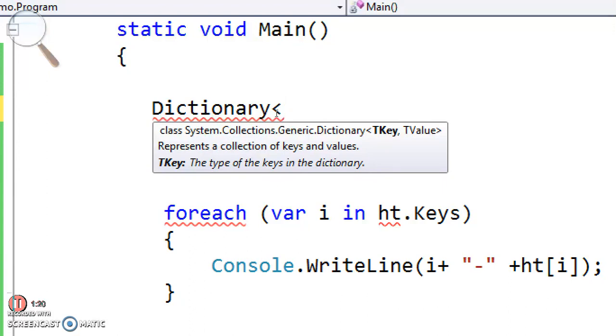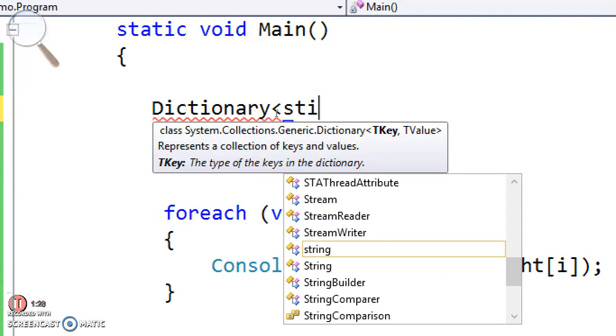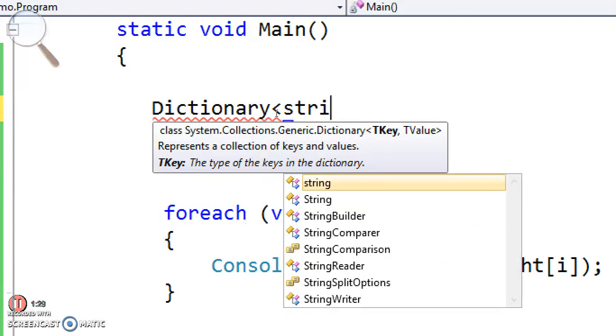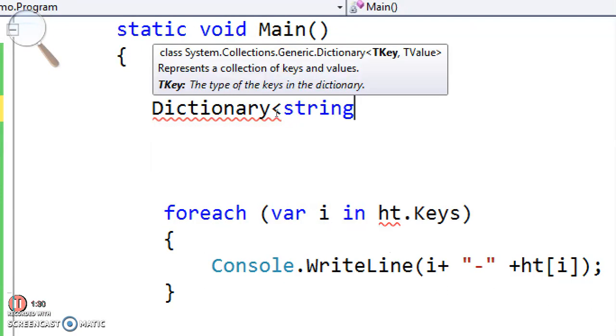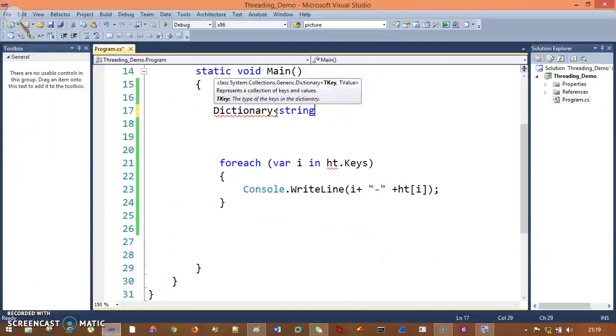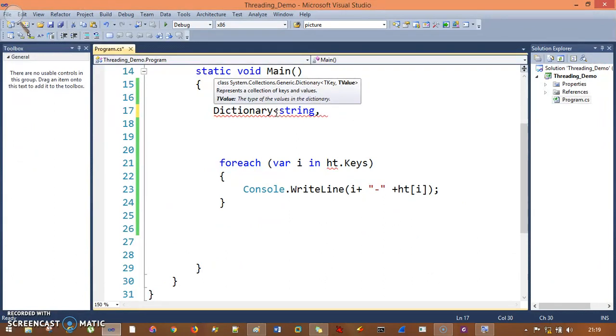I'm going to pass string data type for my key, and object for my value, because I am passing integer values in some elements, then string in some elements.